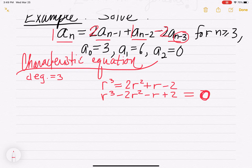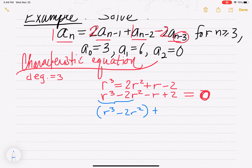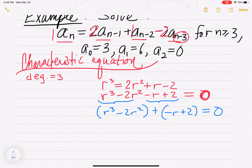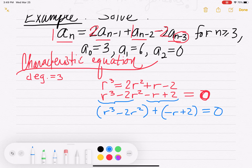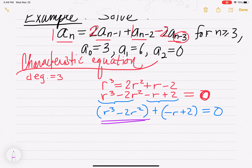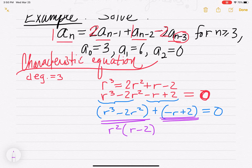To solve this, I can do a little factoring by grouping. I can group r cubed minus 2r squared together, and group minus r plus 2 together. Out of the first pair I can factor out an r squared, which leaves me with r minus 2. And out of the second pair, I can factor out a negative 1, which leaves me with r minus 2. That's all equal to 0.